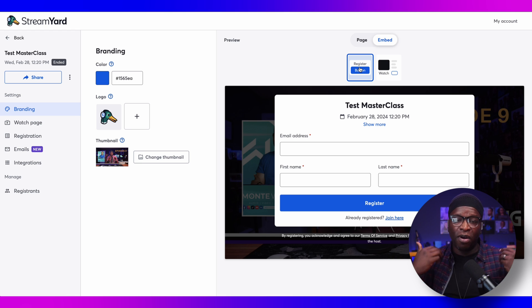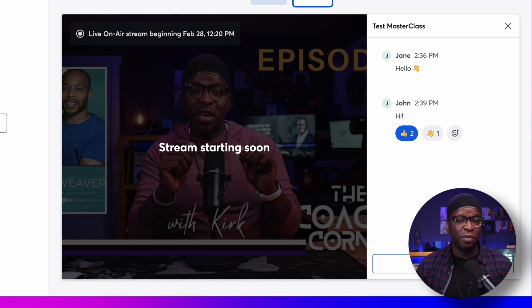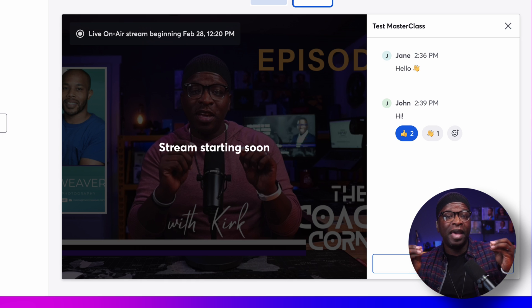If you've already registered, it will simply give you a challenge question and allow you access to the watch page. This is what the watch page looks like when you embed it on your website. Some people say that if you embed it on your website, people can't chat — but the embed code includes the chat. You can embed the full watching experience along with the chat, and the chat is fully integrated, meaning you can bring those comments on screen.